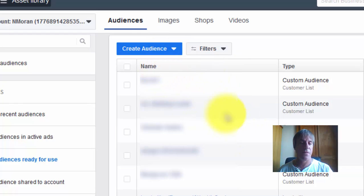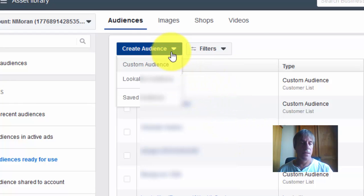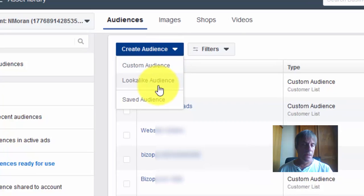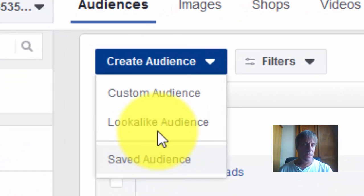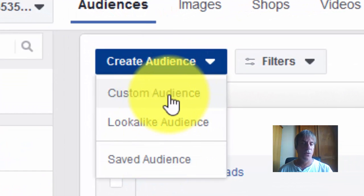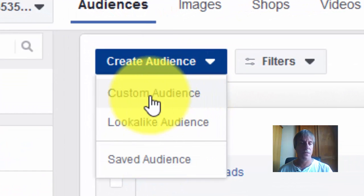Now we can upload our file. It's simple as click on that. Now we want to create a custom audience.